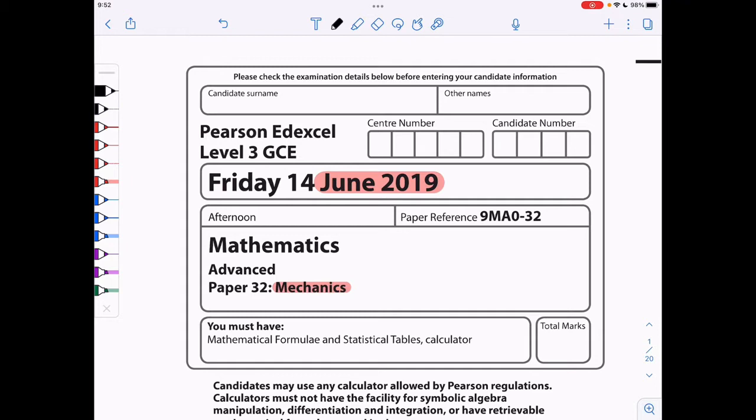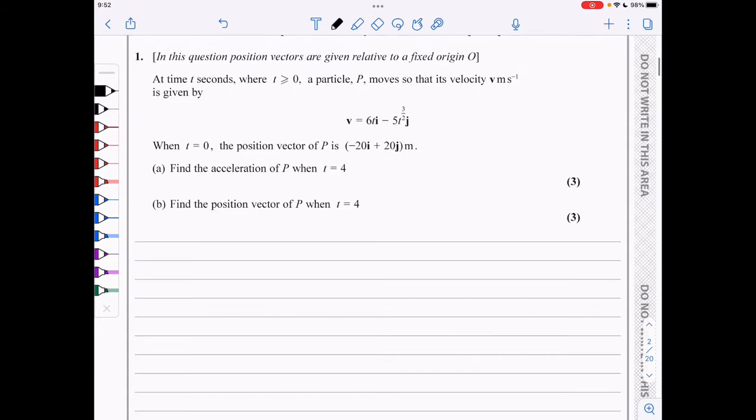Hi everyone. Today we'll be looking at the June 2019 mechanics paper. Question one.